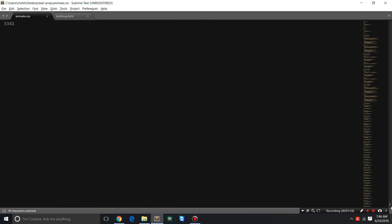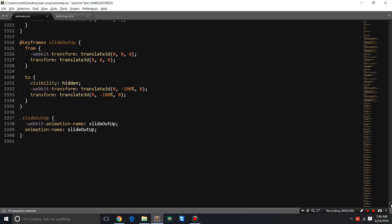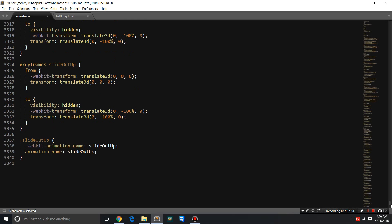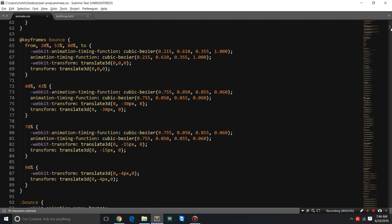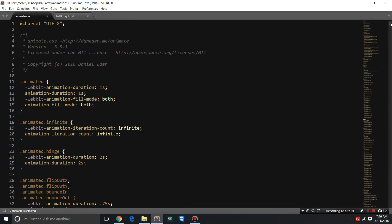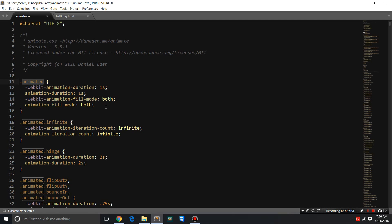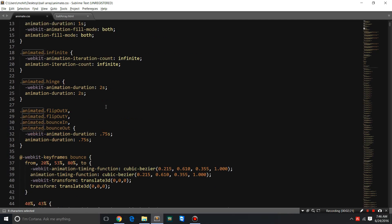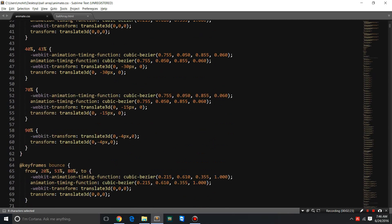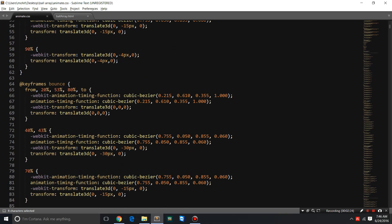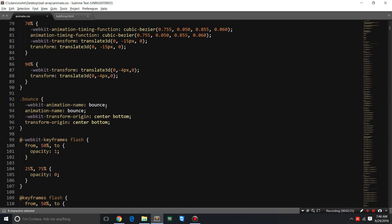With animate.css, you can see more than 3,300 lines. It's a big file, but so many pre-written classes. These classes can then be used in your projects. The only condition is that you have to use every time a compulsory class called 'animated', and thereafter you can use the effects in terms of classes.